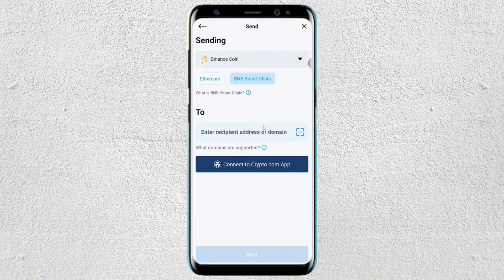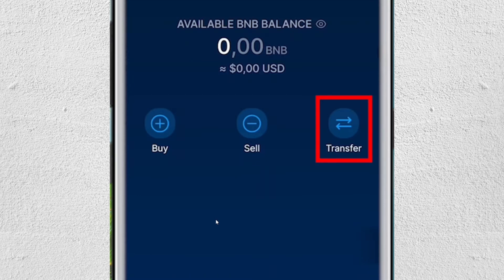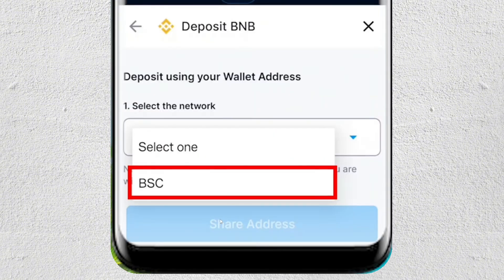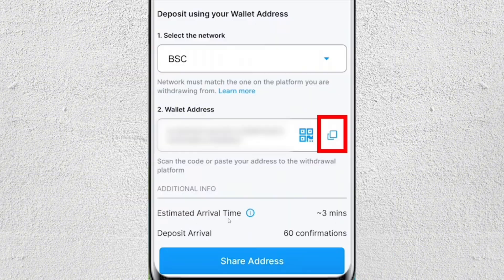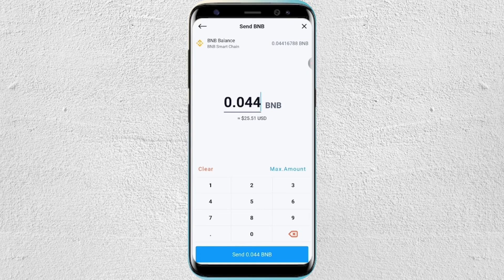You have to pick the correct wallet network — in this case, BNB Smart Chain. After that, you will see two sections: you can either connect to the crypto.com application or enter the recipient address or domain. Go to your other wallet, search for BNB, and tap on transfer. You will see two options: deposit and withdraw. Tap on deposit, then select the network BSC. You will then see the wallet address — go ahead and copy that wallet address and go back to the on-chain wallet.